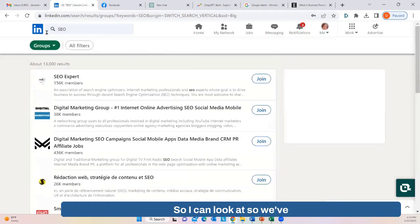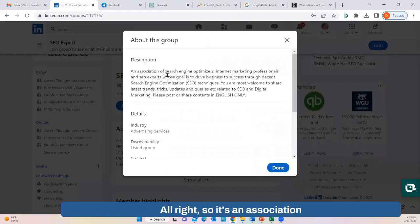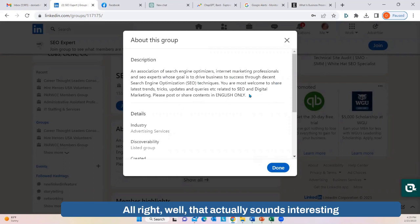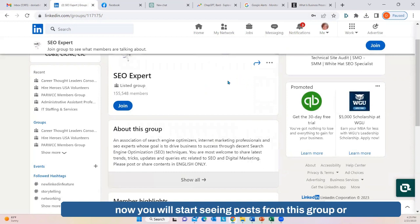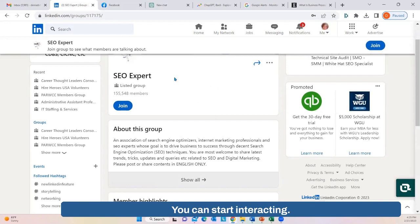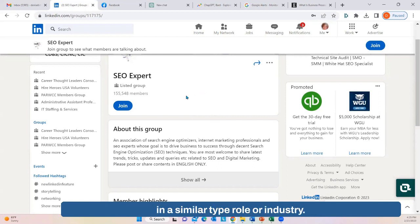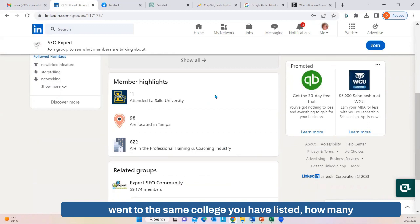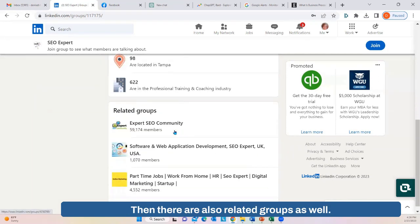You can also look at groups. We've got 'SEO Experts' with 156,000 members — it's an association of search engine optimizers and internet marketing professionals whose goal is to drive business. You can click 'Join.' Once approved, you will start seeing posts from this group higher up in your feed so you can start commenting and interacting, and subsequently send connection requests to people in a similar role or industry. When you go into these groups, it also tells you how many people in that group went to the same college, are in the same area, or are in the same industry.